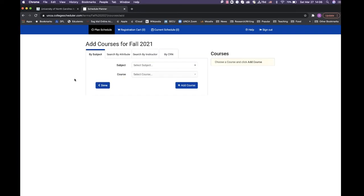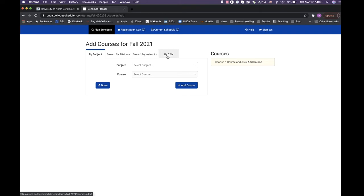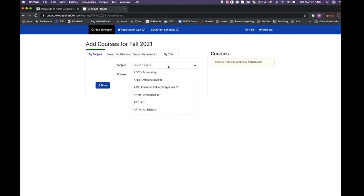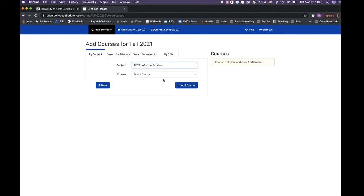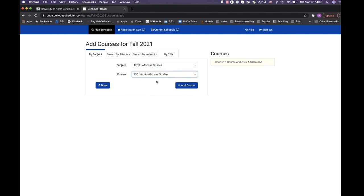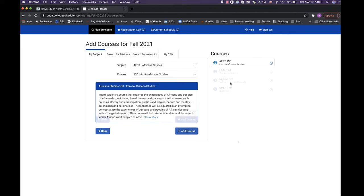This will open another screen where you can look up classes by subject, attribute, instructor, or course registration number. Whenever you select the class by subject, you will pick the disciplinary prefix and the course that you want to take, and then make sure to click the add course button down here so the class shows up on the right side.